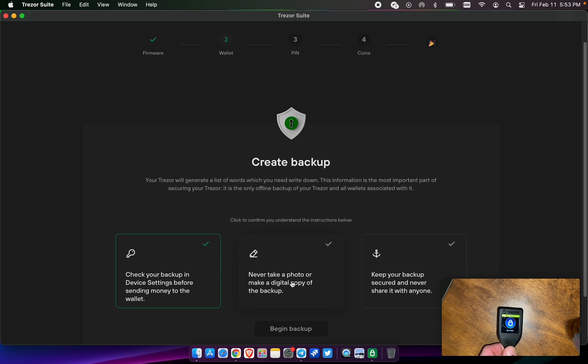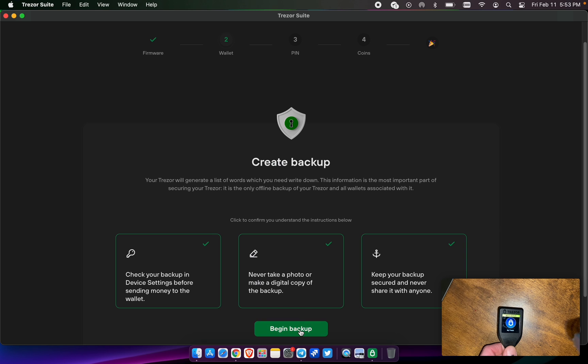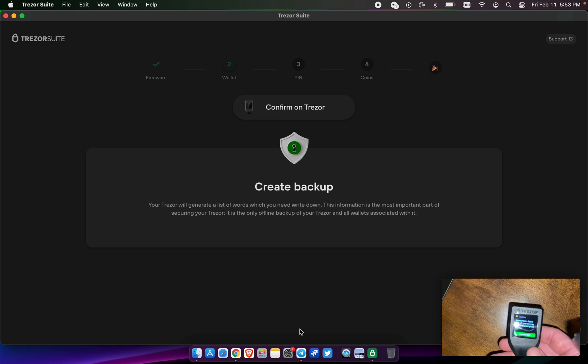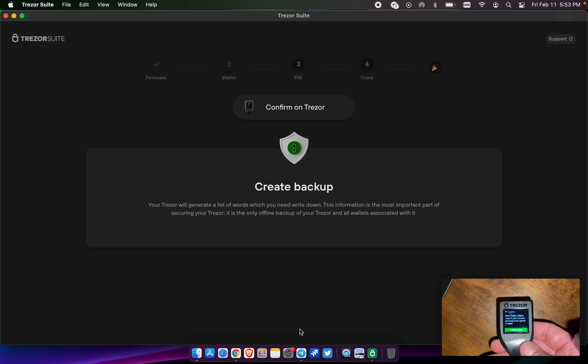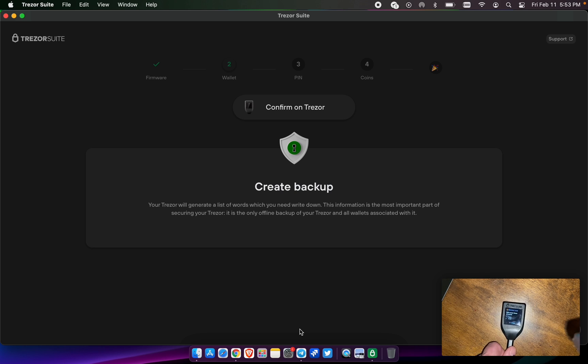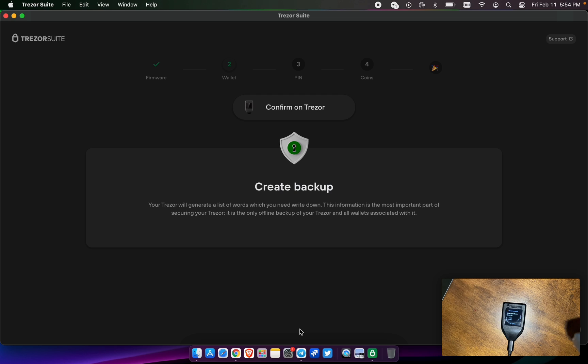Check your backup in the device settings before sending money. Never take a photo and keep your backup secured at all times. We're going to go ahead and begin the backup. Never make digital copies. I understand. Go ahead and write these words down. These are the 12 words coming from the device, and this is your one chance to write these down.